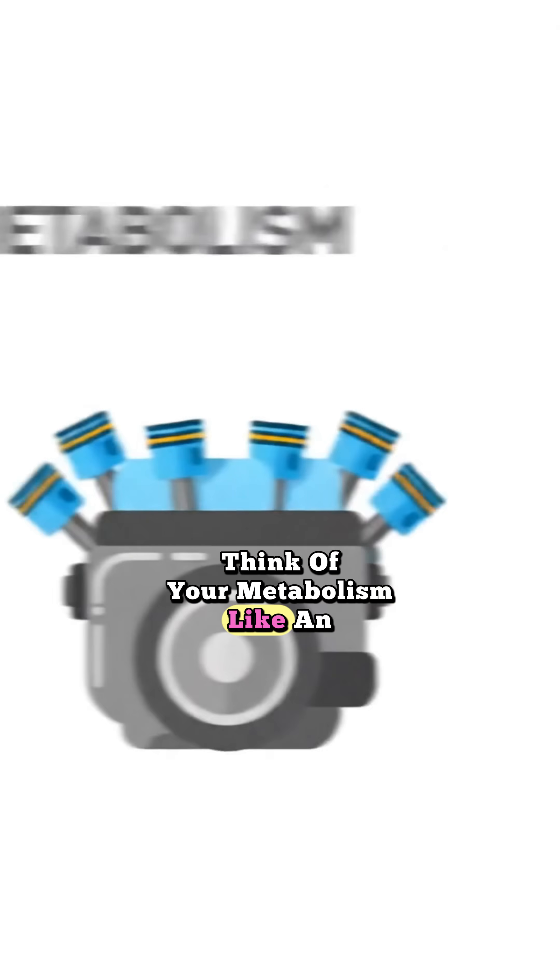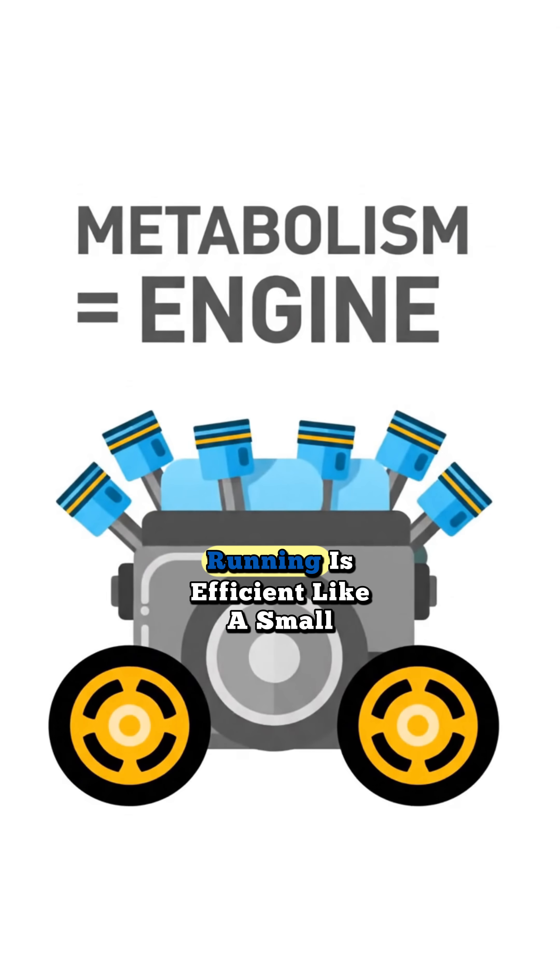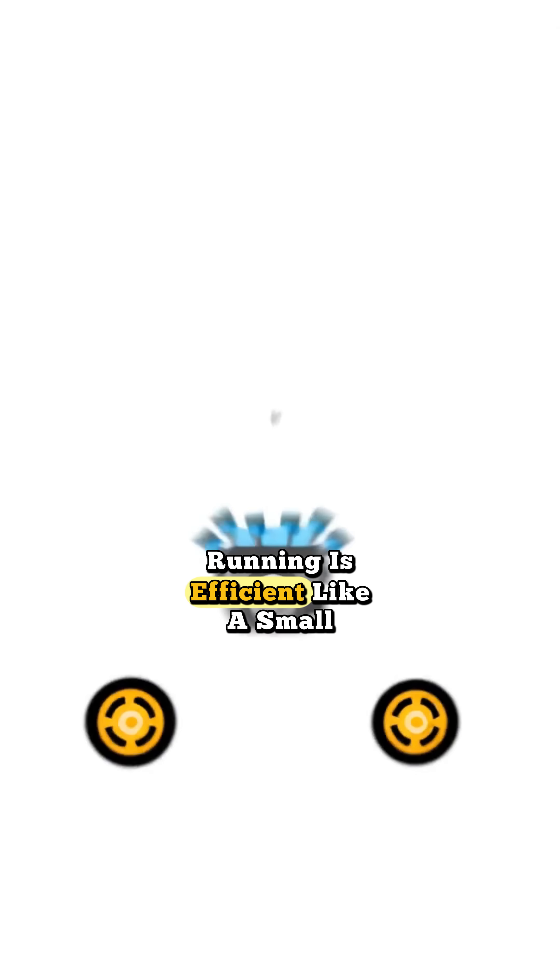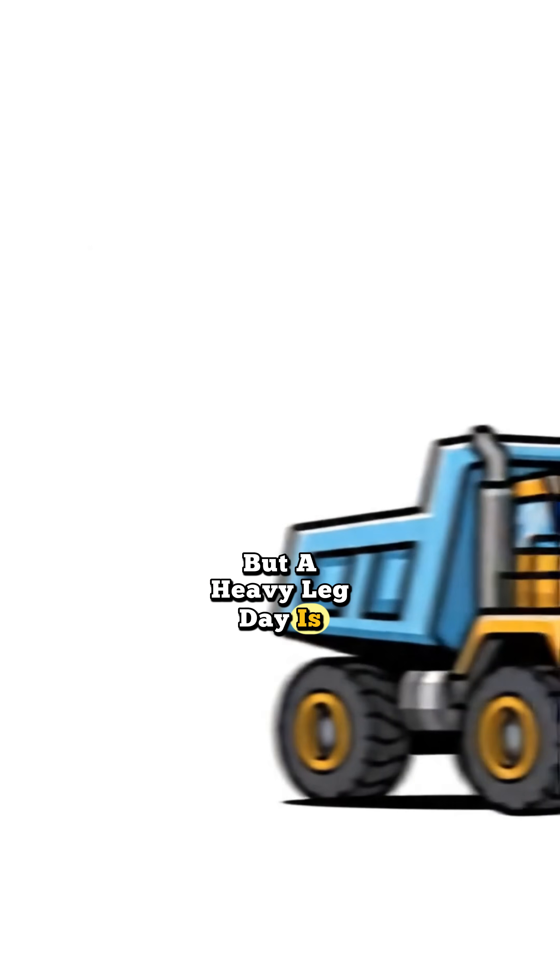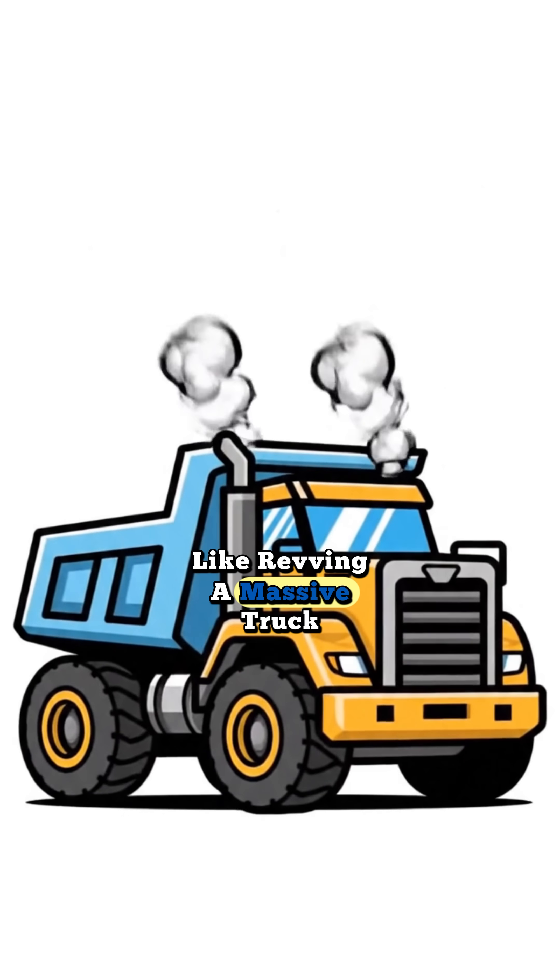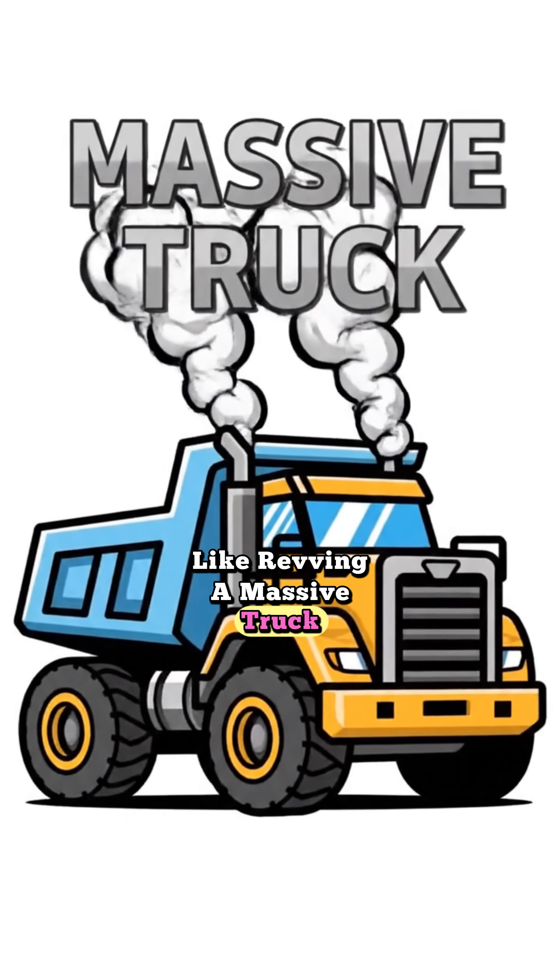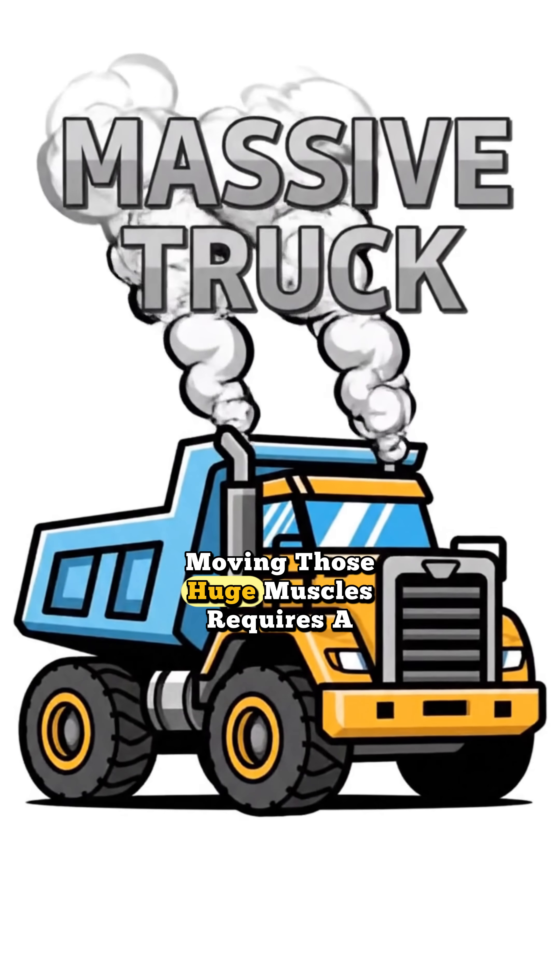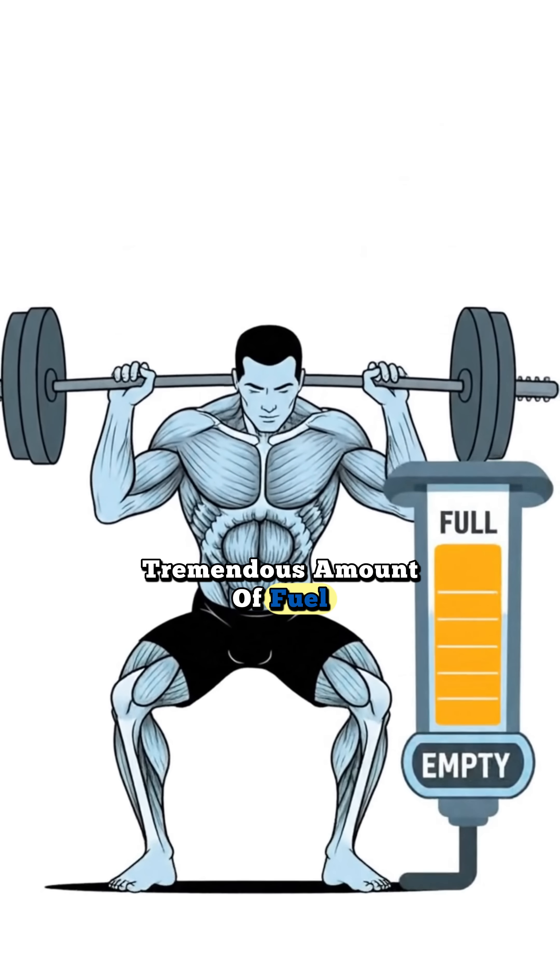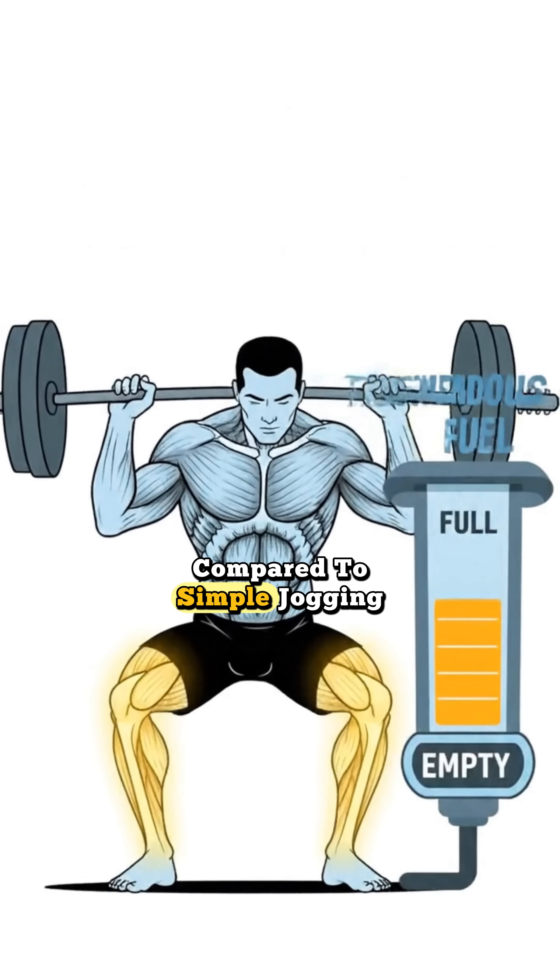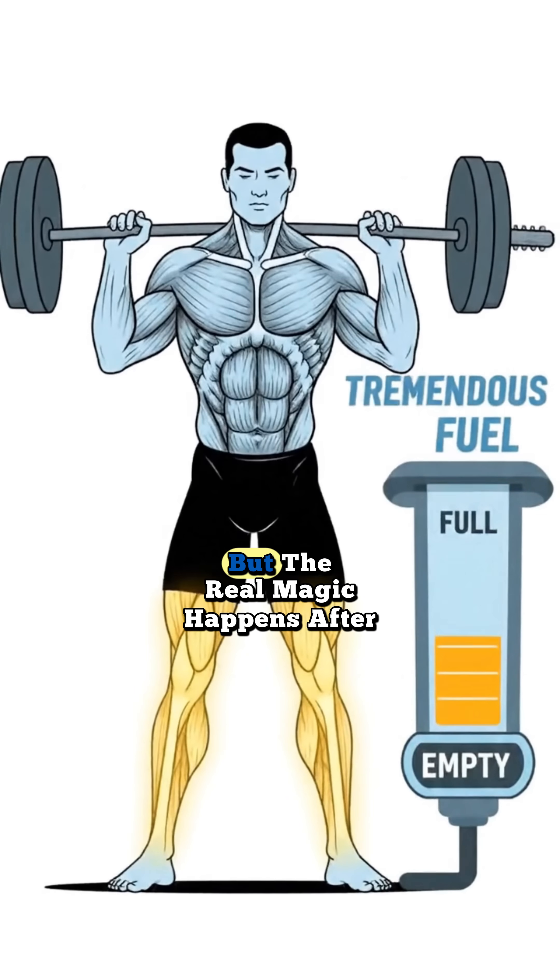Think of your metabolism like an engine. Running is efficient like a small sedan, but a heavy leg day is like revving a massive truck. Moving those huge muscles requires a tremendous amount of fuel compared to simple jogging.